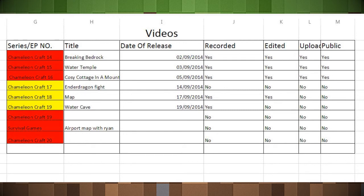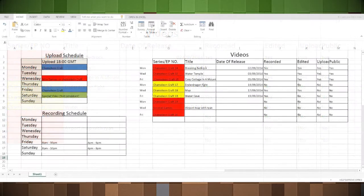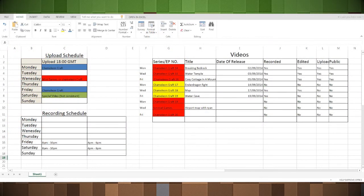So yeah, you can kind of see everything's on the right there. It's organized whether or not I've recorded, edited it, uploaded it, or if it's public. There are some errors on there for me, they shouldn't be for you.